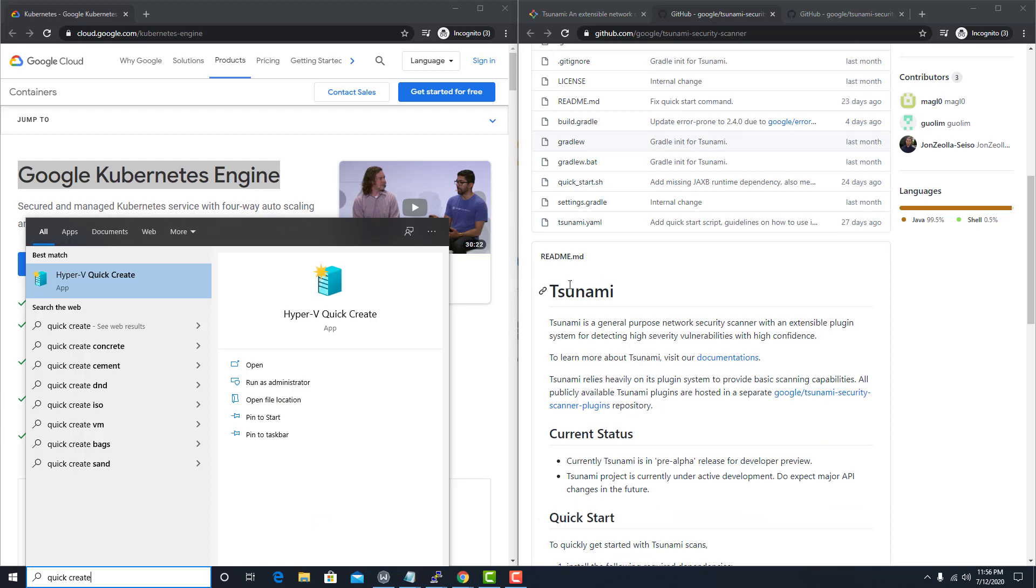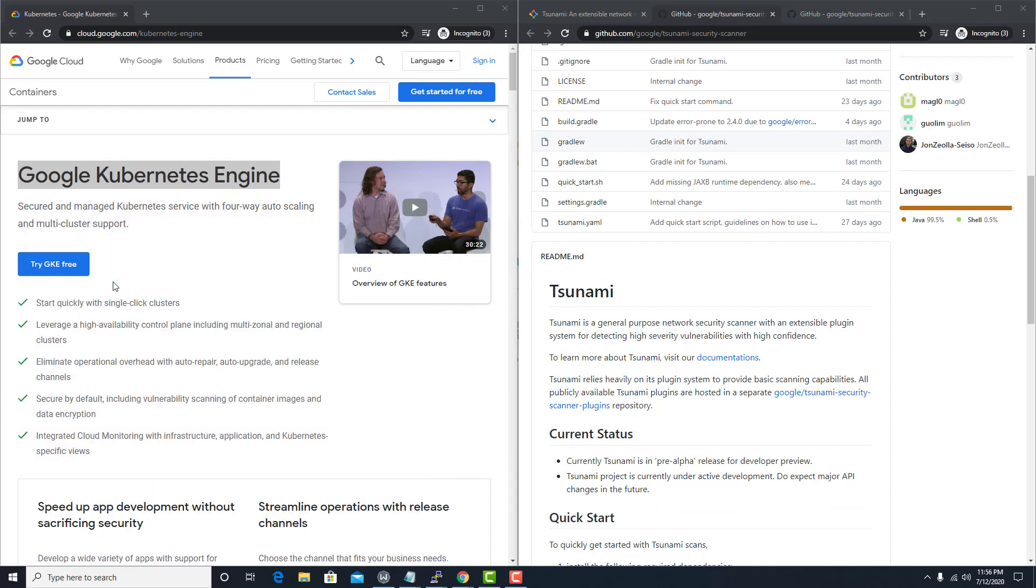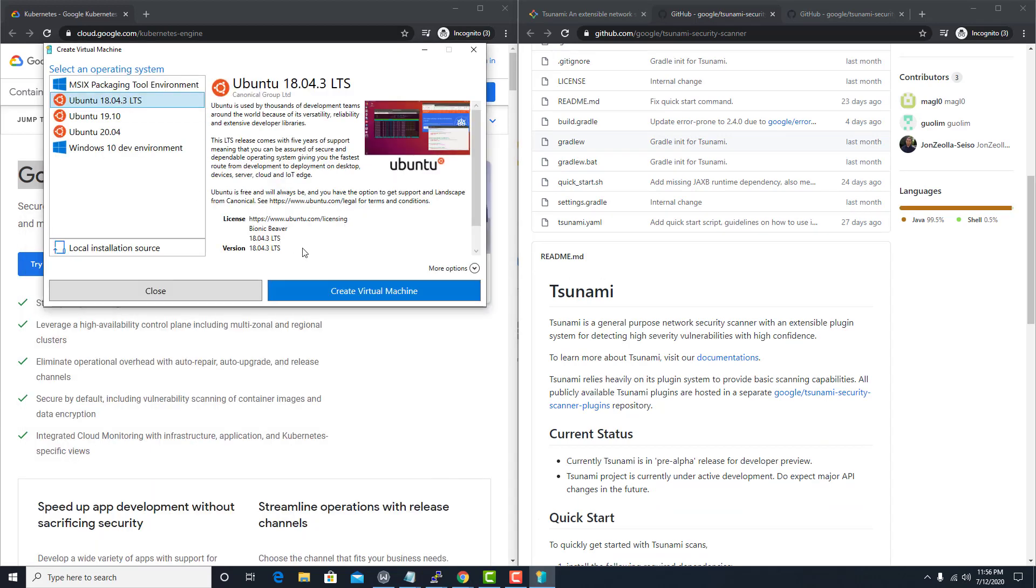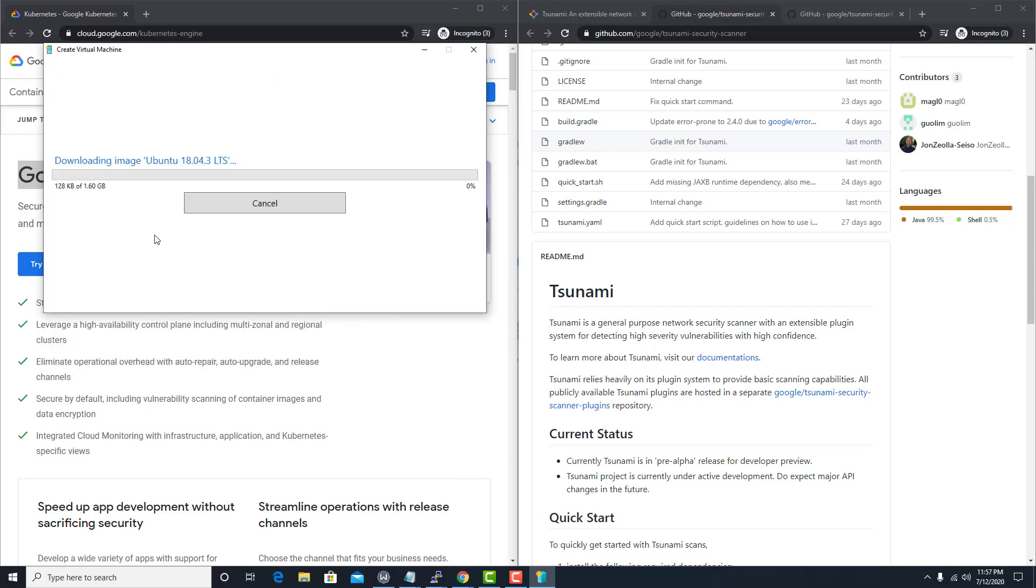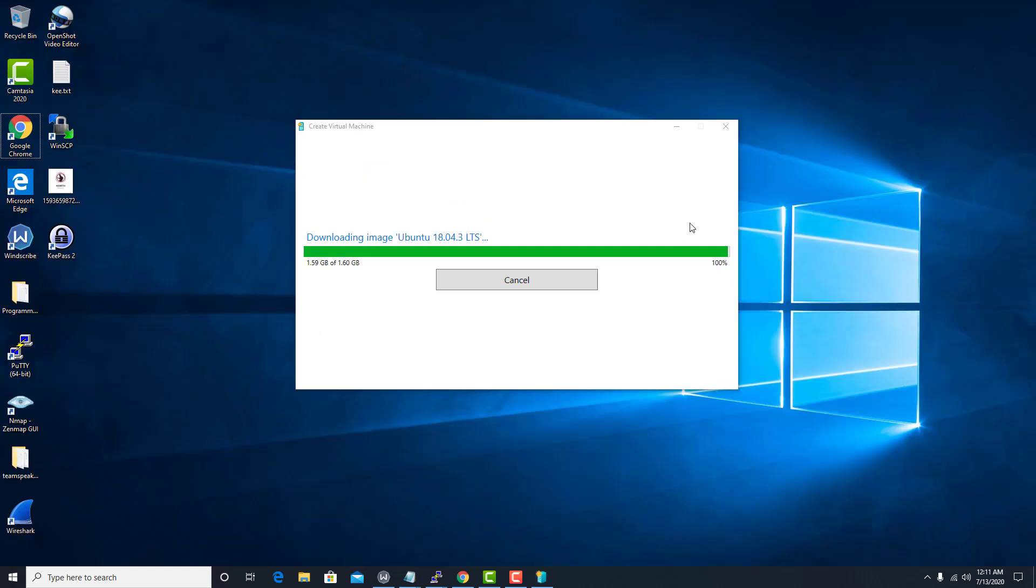So now we're just going to search for quick create. We should see Hyper-V quick create, the LTS version. Create the virtual machine. It's going to download it. It's about 1.60 gigs.